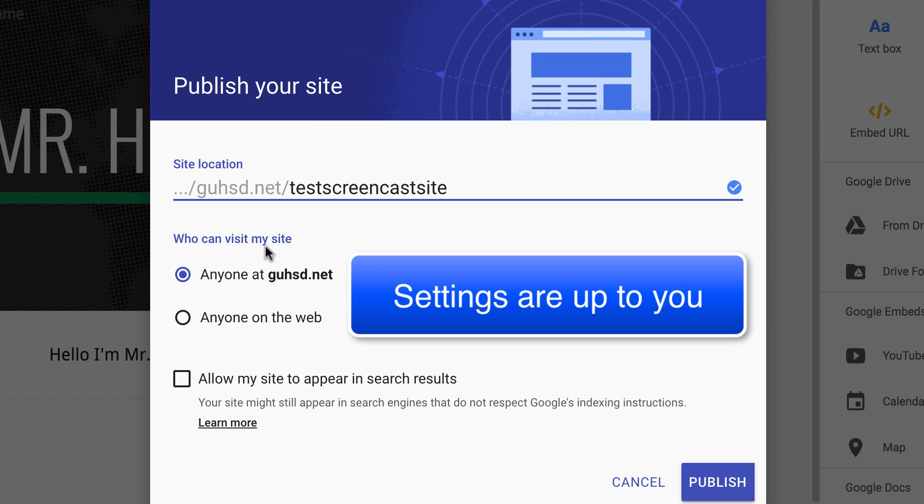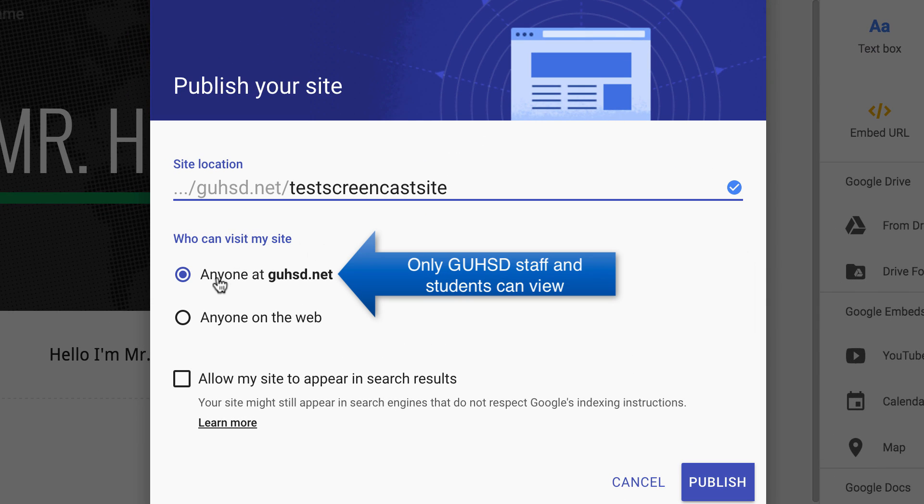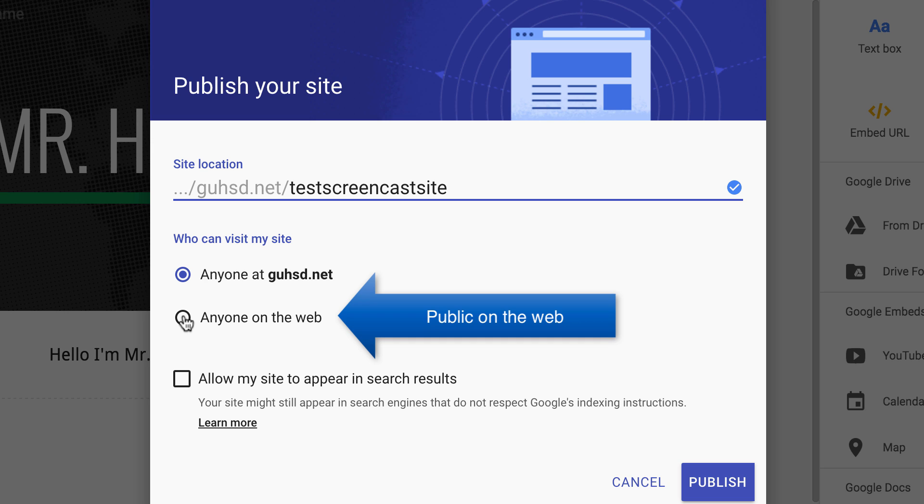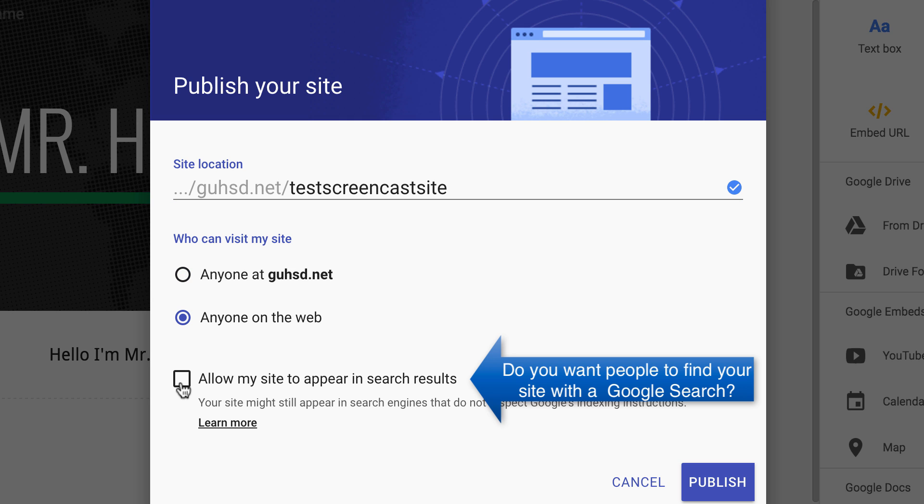Down here it says anyone can visit my site, anyone in GUHSD or anyone on the web. For me, I want to make it public to everyone that wants to come and view my site. Could be other students, could be teachers, it could be parents, it could be a larger community. I'm going to click on anyone with web.